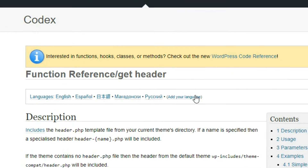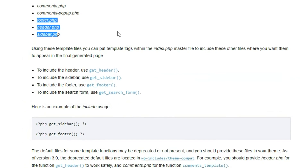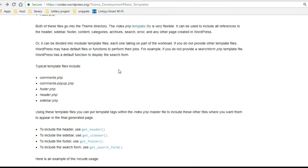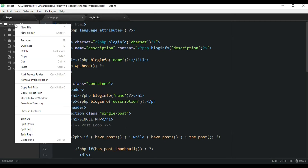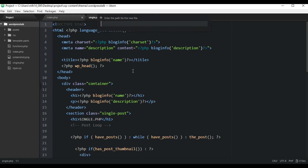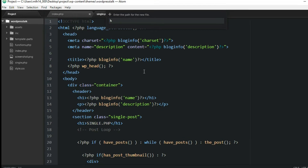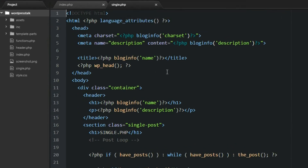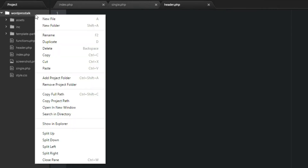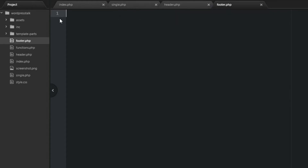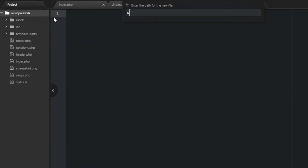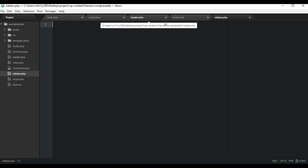So let's go back to our code and create these three documents and start cutting up our index page. Right here at the root of our theme, just right-click and we're going to create three files: the header, the footer, and also the sidebar. Great, so I guess we'll start in the header and work on that first.